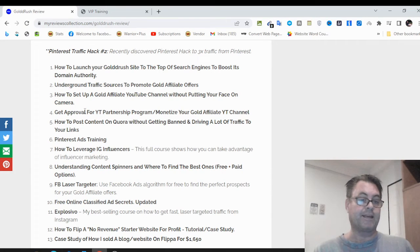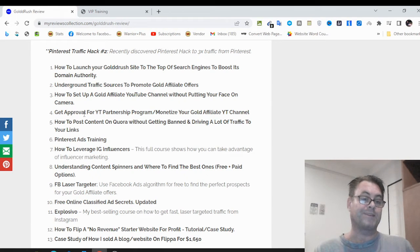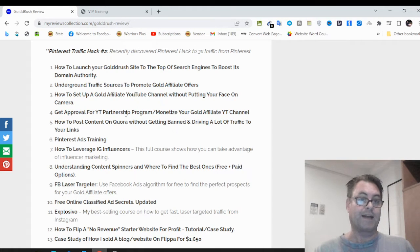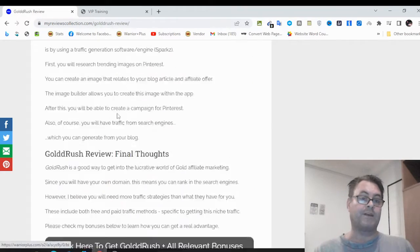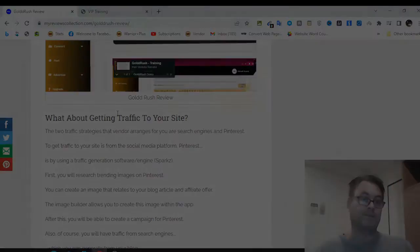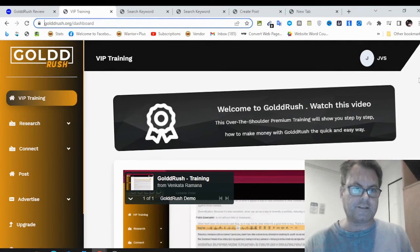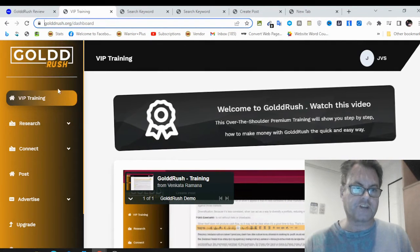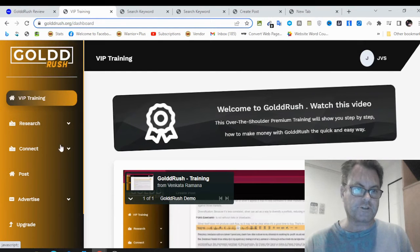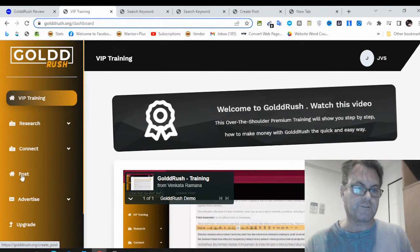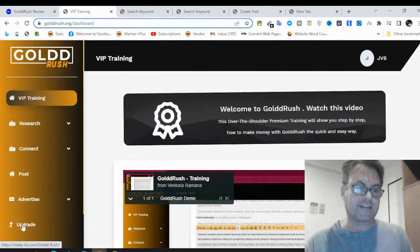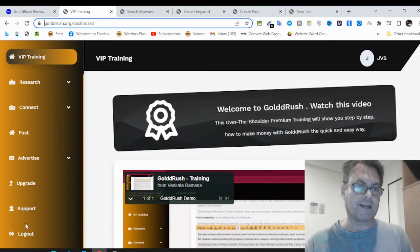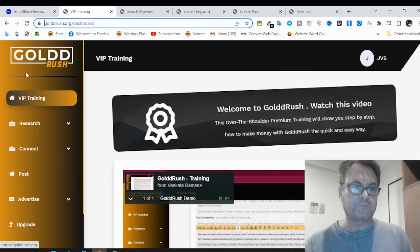Taking advantage of YouTube in 2022 is one of the best things that you can do, as well as other platforms, social media platforms that can really add a lot of traffic. So what I want to do now is head on into the app itself. Once you land on the dashboard of Gold Rush, you're going to have the VIP training, research, connect, post, advertise and upgrade, as well as support and logout.